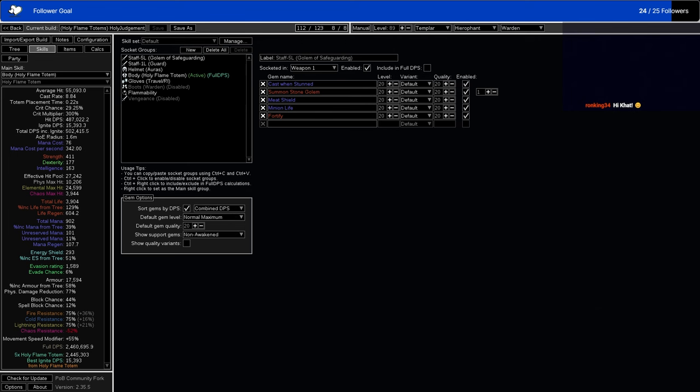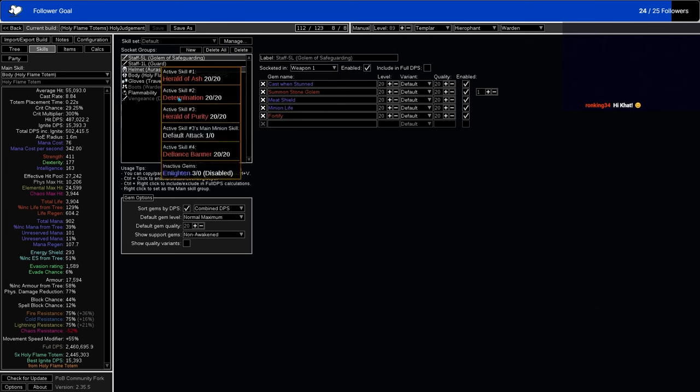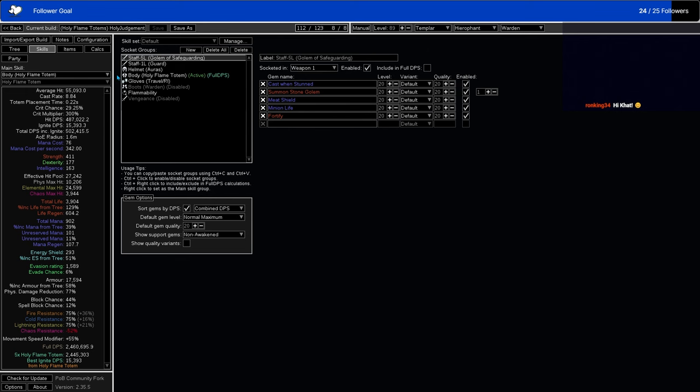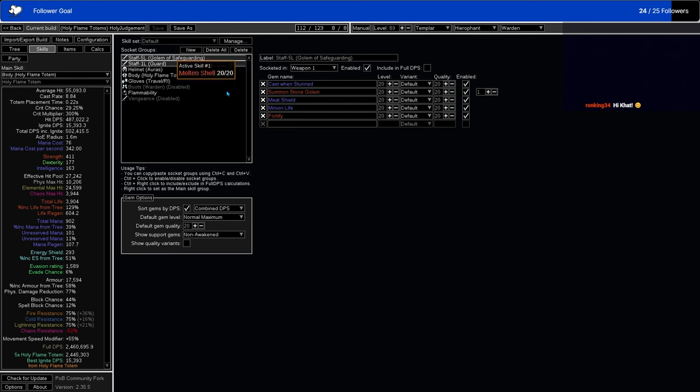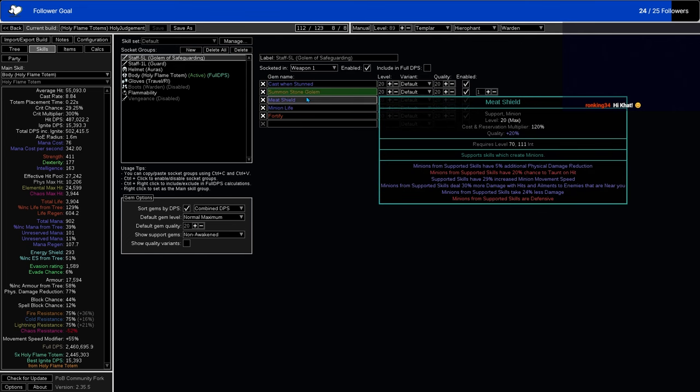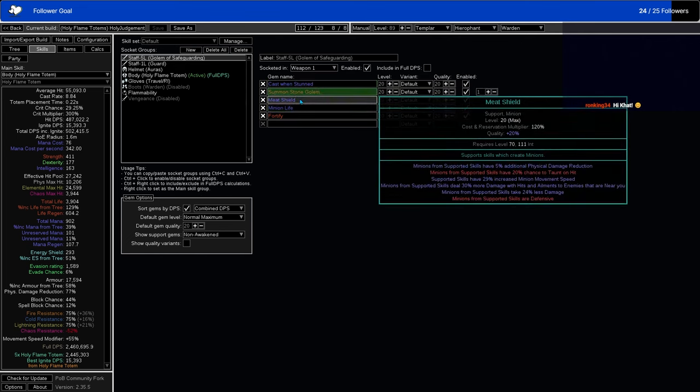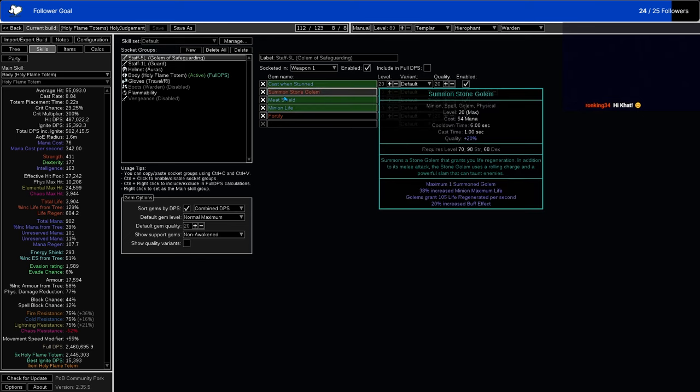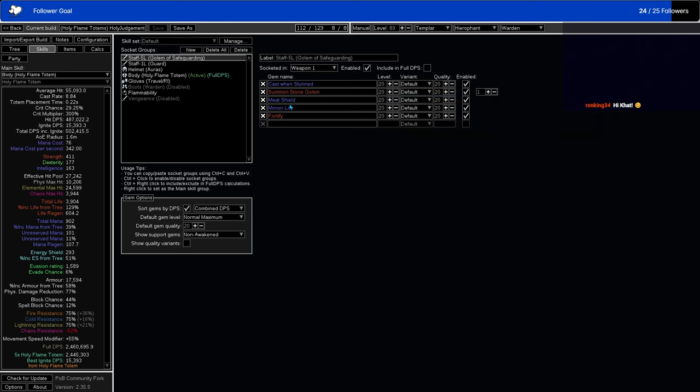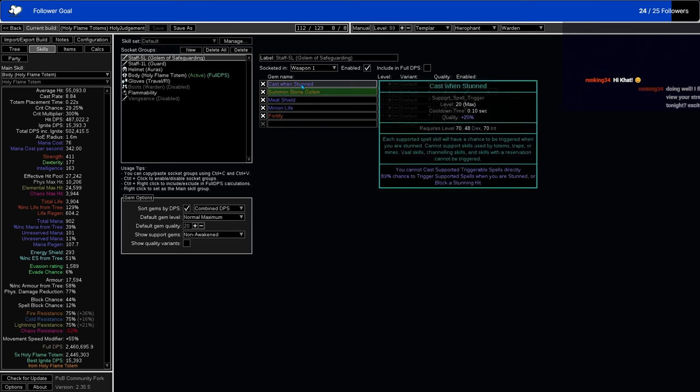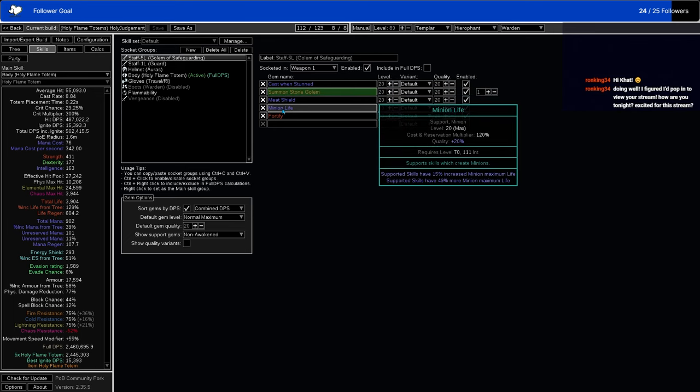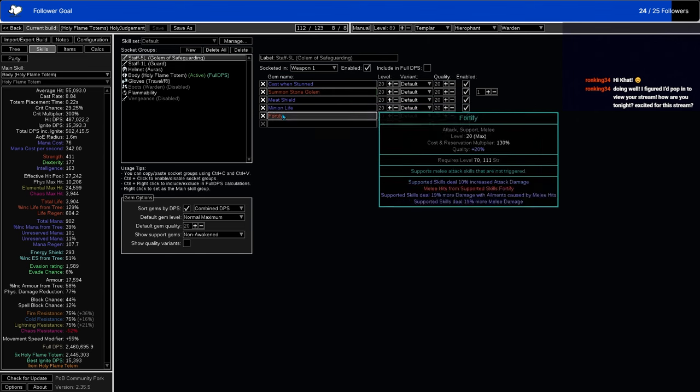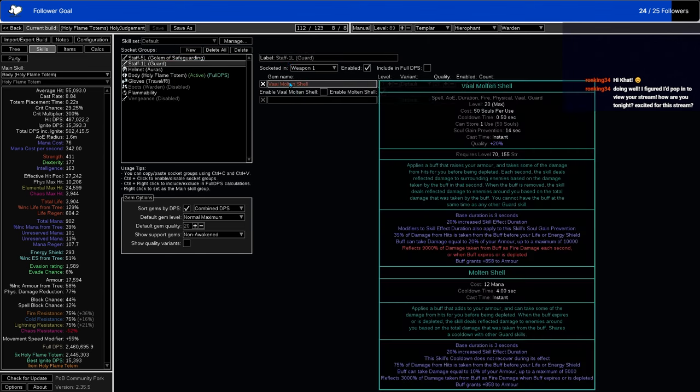Going over to the skills now, we're going to be doing a 5-link with Golem of Safeguarding, which takes some of the melee damage you would take from its own health instead. It's just a Cathaline stun, Stone Golem with Meat Shield generally. Those are the three most important gems, so if you can only get a 3-link staff to start with, that's fine. You don't need to have anything better than that. But you can also pick up Minion Life and Fortify when you have more links on your staff. And then separate from that, a 1-link on the staff is just your guard skill.